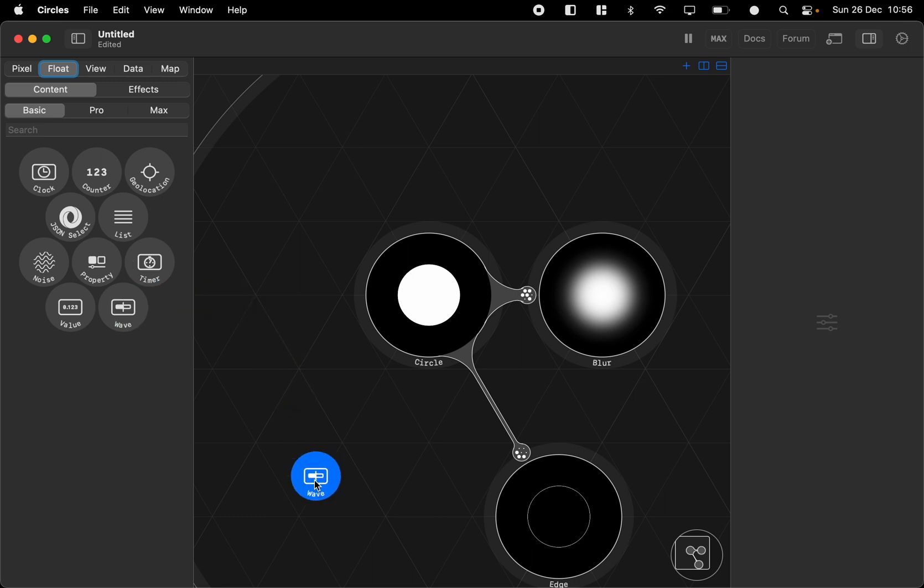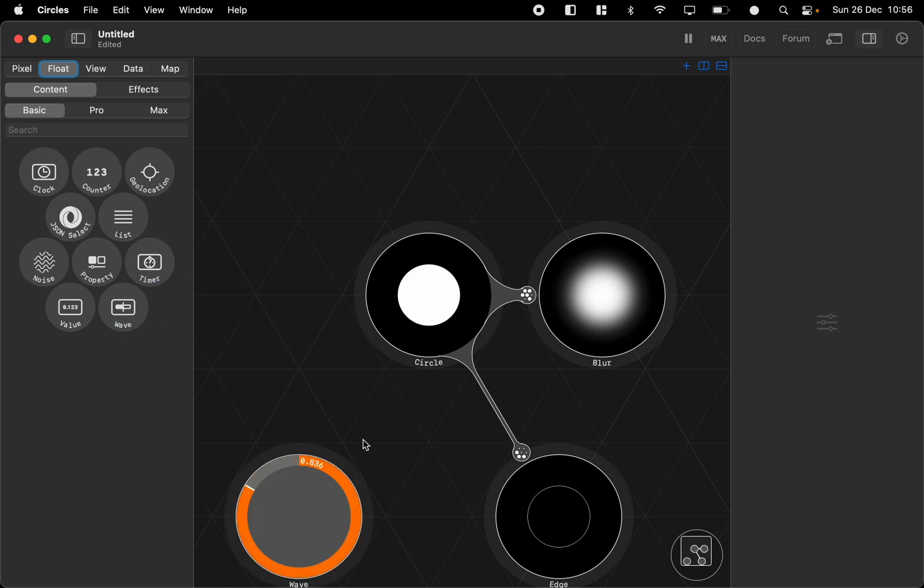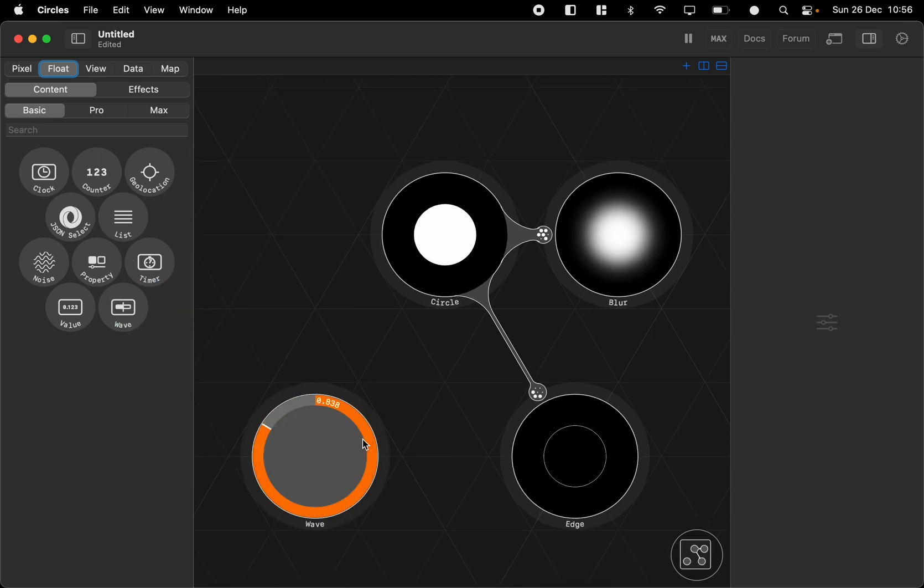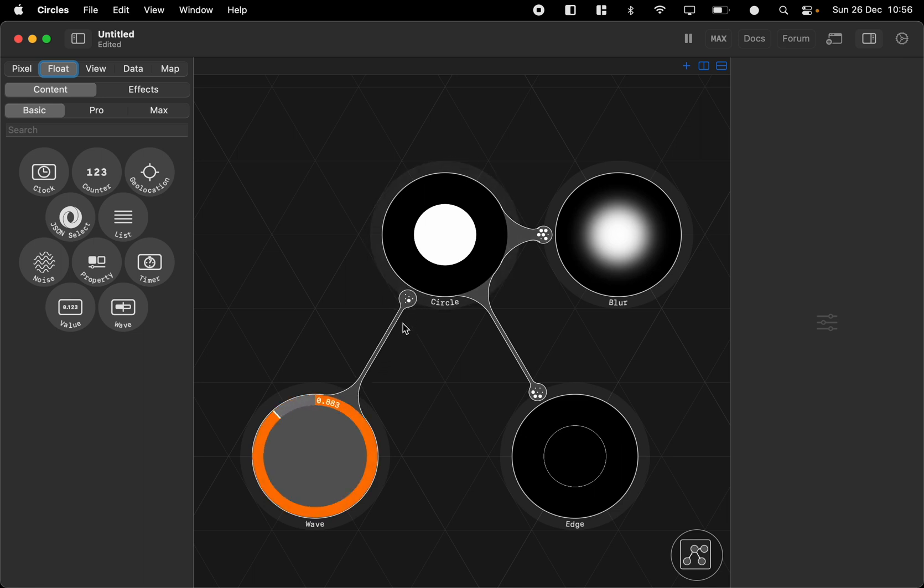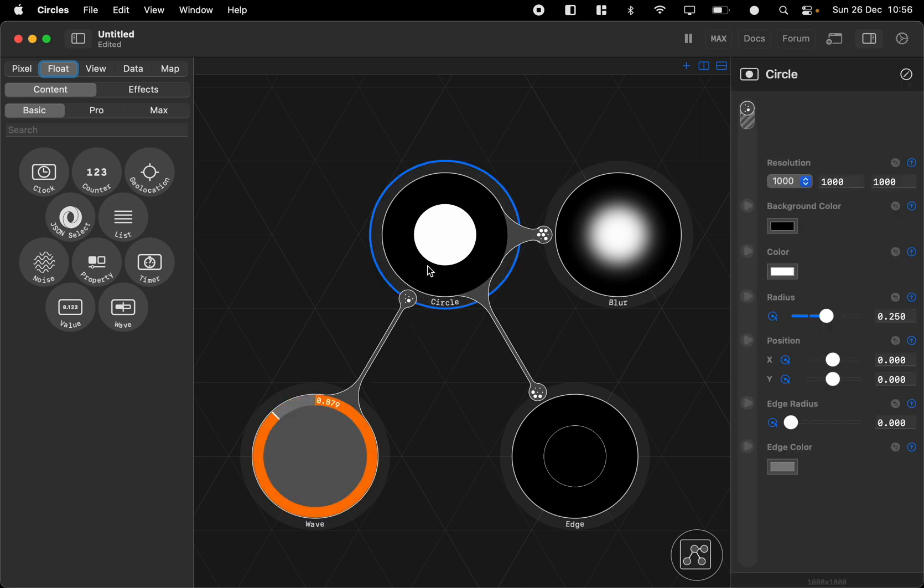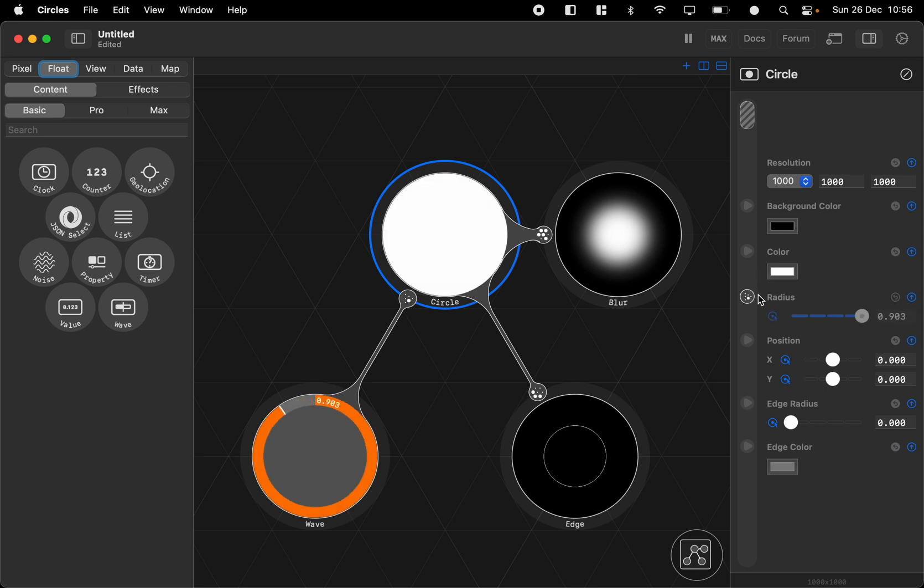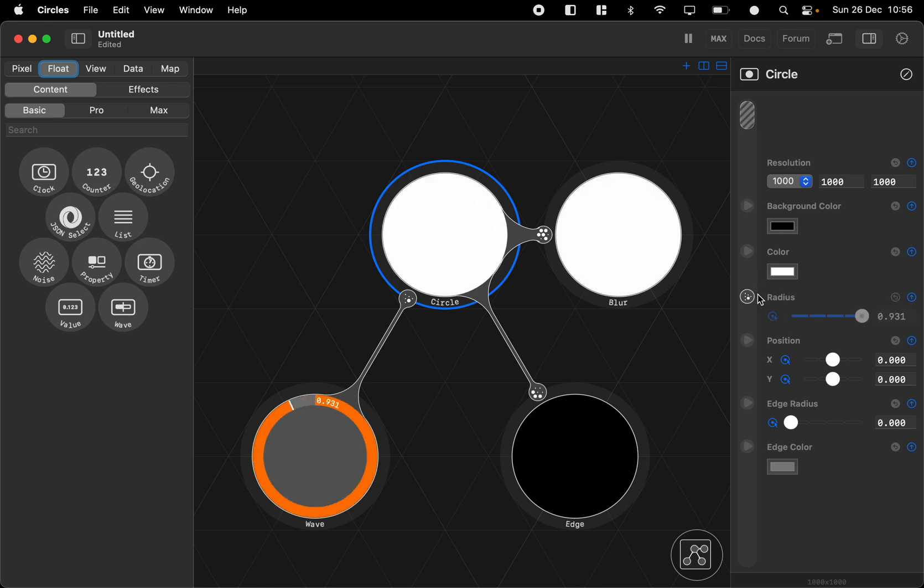So we can take a wave for example and then we can connect this to the circle. Now it doesn't hook up directly. We have to go into the circle and connect this node up here and we drag it down to the radius like that.